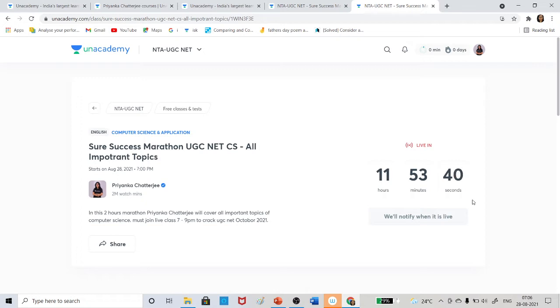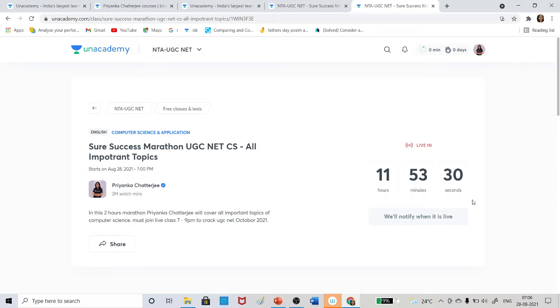It will be a complete revision for you, and here we will practice previous year's questions, expected MCQs, and we will discuss strategy also - strategies with which you can crack UGC NET very easily.